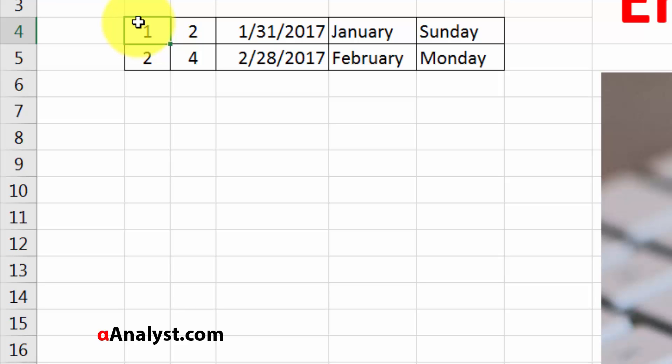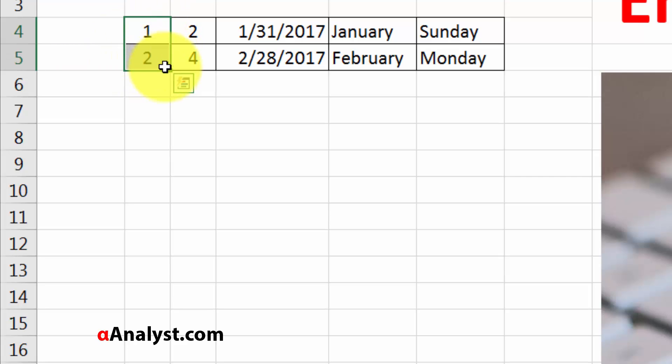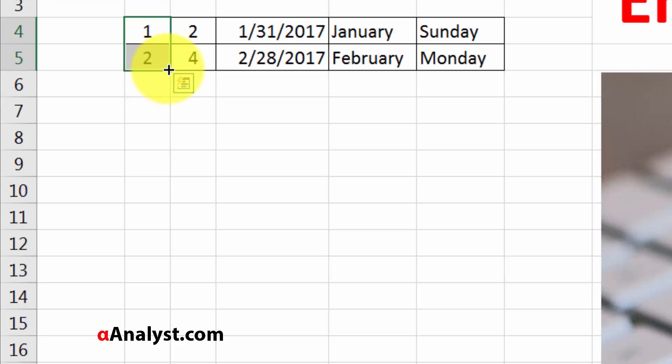If you simplify it, the values here go up by 1 each time. So if you highlight those two cells—if you highlight the 1 and the 2—you'll see that they're highlighted and there's a little green box that pops up at the bottom. If you put your mouse cursor over it, you'll see that it will change from a white plus sign to a black plus sign.